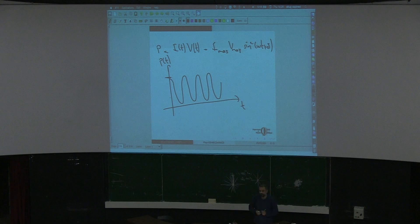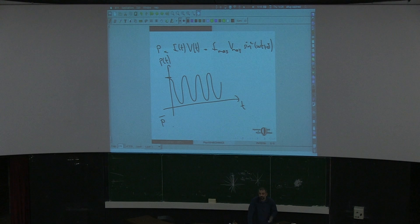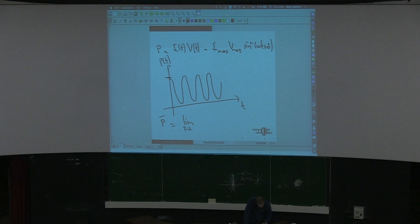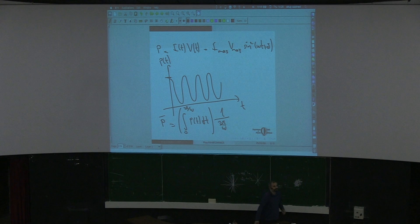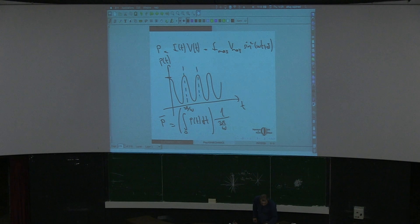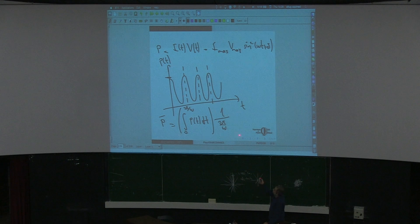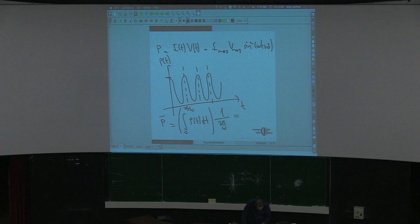We can calculate the average power — this is what you read on the heater, for example. 1000 watts is just the average of this power. The average power is the integral of P(t) dt from 0 to 2 pi over omega, times 1 over (2 pi over omega) — that is, averaged over one period. This equals I max times V max over 2.